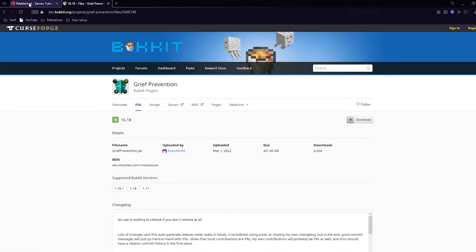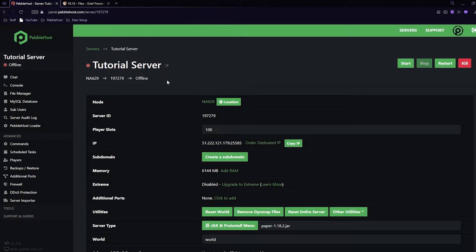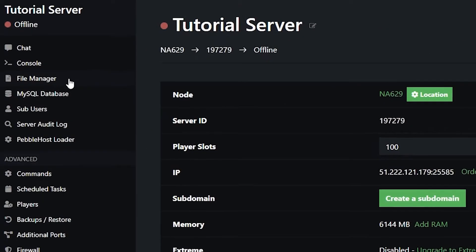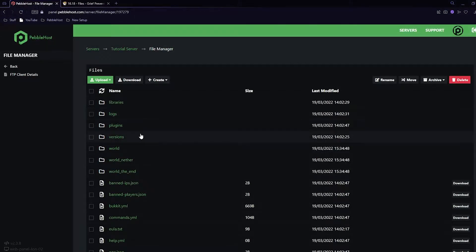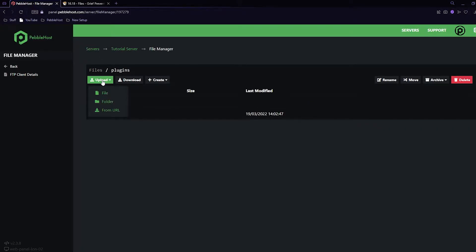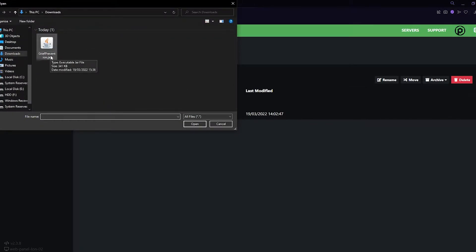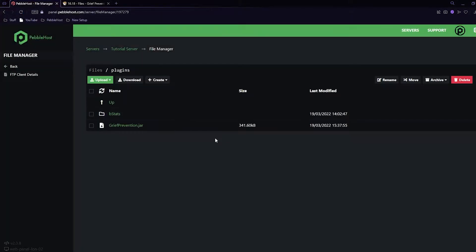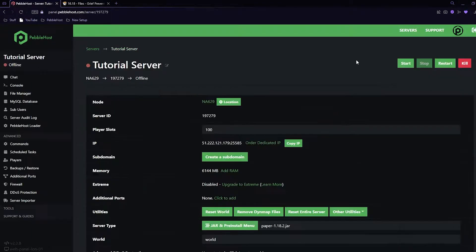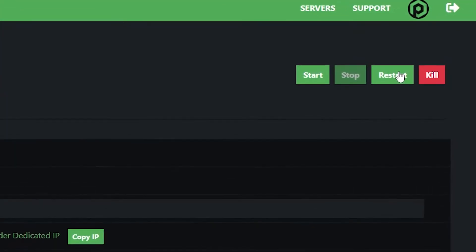Now that it's downloaded, we can go back to our Pebblehost page, and then on the left we want to go to the file manager. Once we're in here, we can then go into our plugins folder. If you don't have a plugins folder, simply just restart your server and it should appear. Go into it, then click upload, file, and then select your GriefPrevention.jar. Once you've put it in, you can then click back on the left and then simply just restart your server.